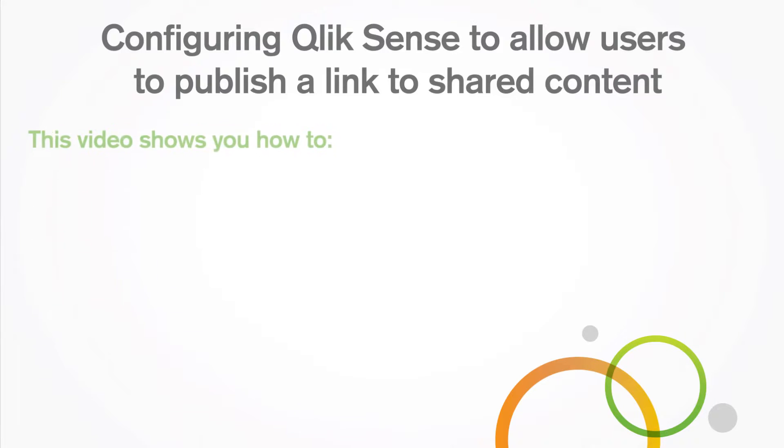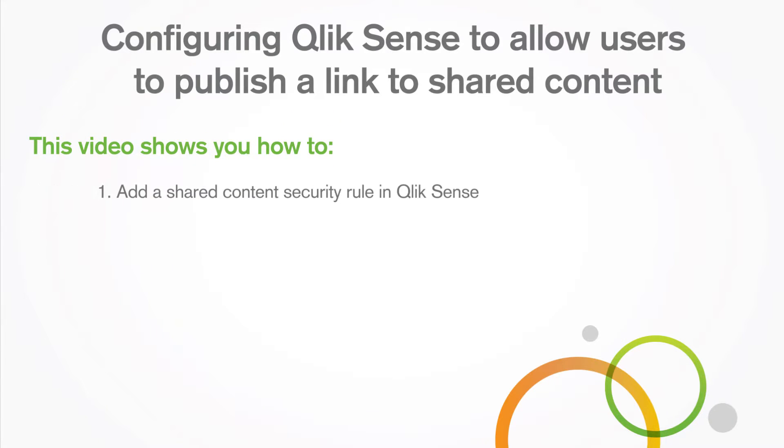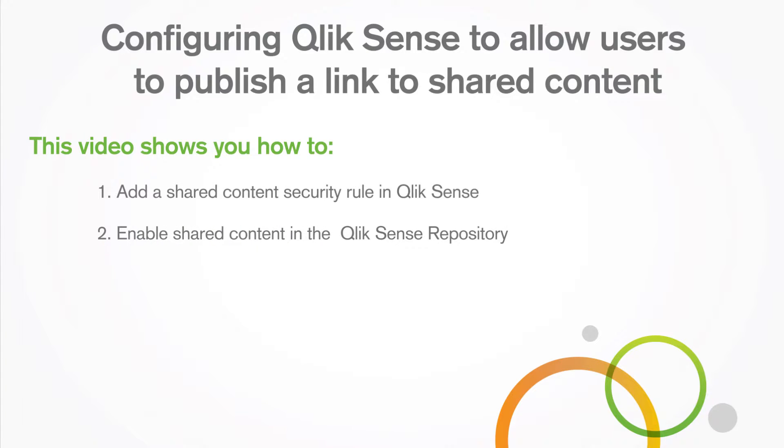This video shows you how to add a shared content security rule in Qlik Sense and enable shared content in the Qlik Sense repository.